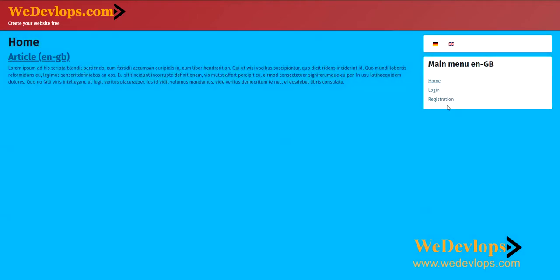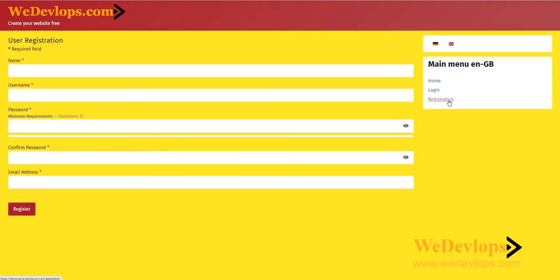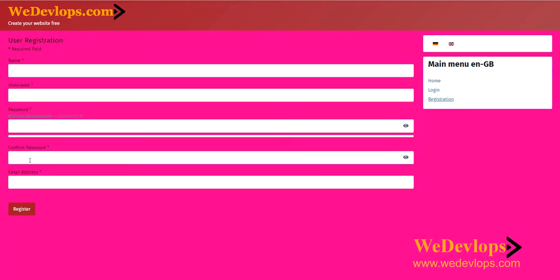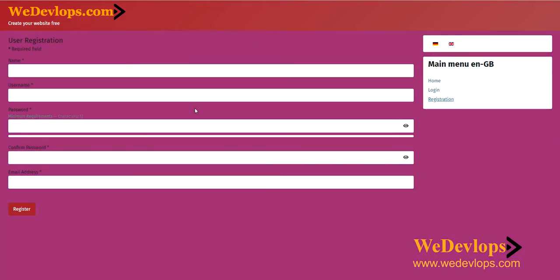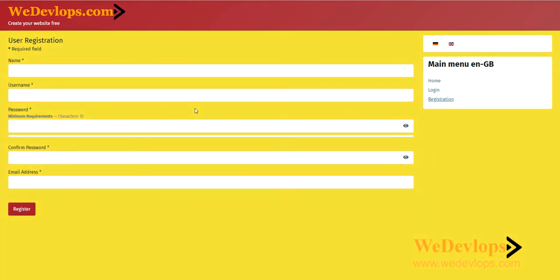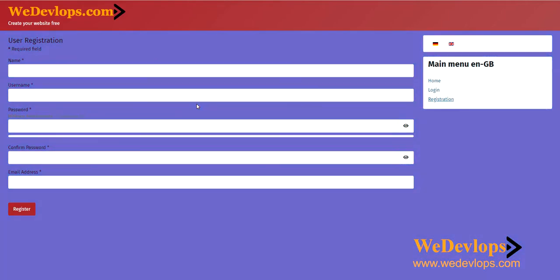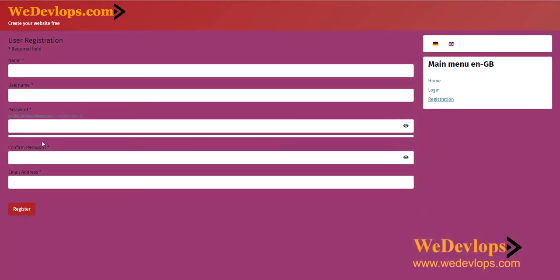Let's go back to our topic: the registration. This is the default registration of Joomla 4. If you notice, the fields are only name, username, password, confirmation of password, and email address. Now if you want to add a specific field here, you can customize it without adding extensions for Joomla 4. So let's add and modify something here.